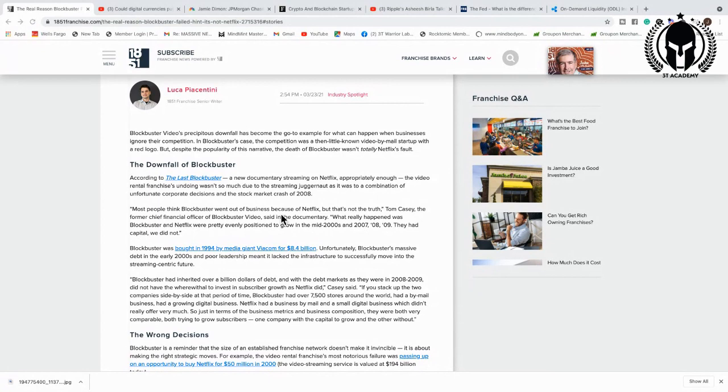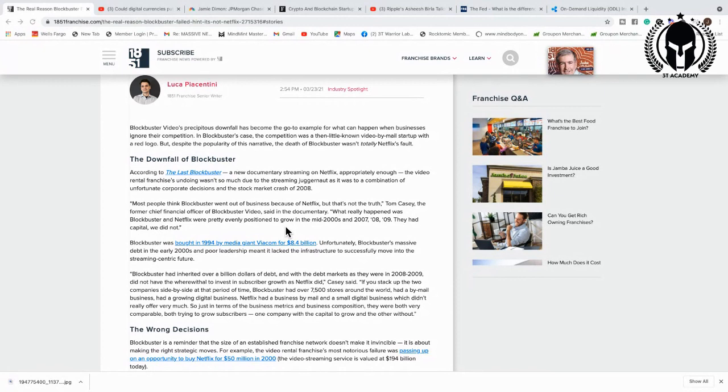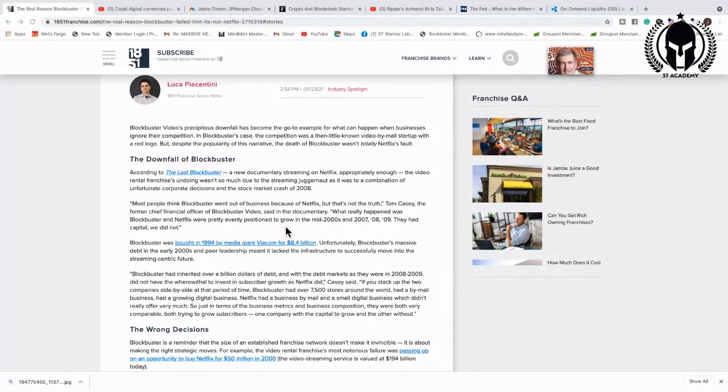Tom Casey, the former chief financial officer of Blockbuster video said in the documentary, what really happened was Blockbusters and Netflix were pretty evenly positioned to grow in 2007, 2008, 2009. They had capital and we didn't, keyword. I'm going to teach you the game Warriors. They had capital and we didn't, remember the word leadership. Remember the word capital.